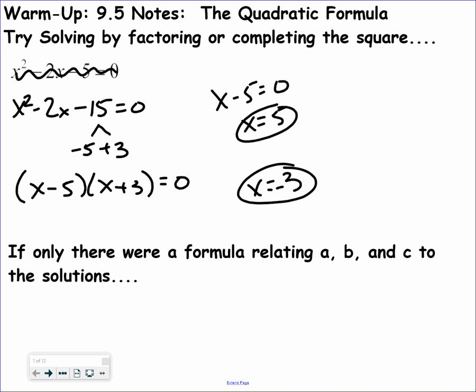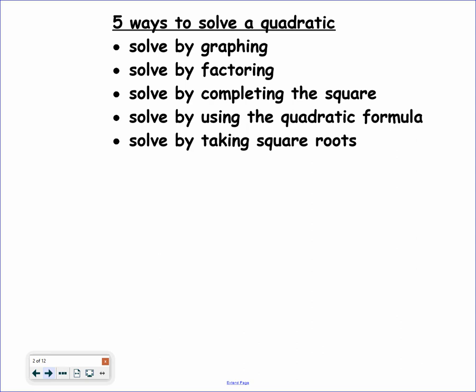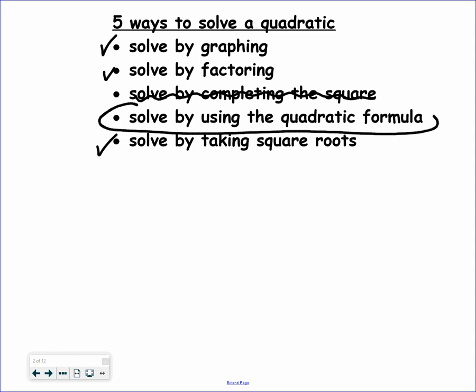Now, let's say I don't like factoring — factoring isn't one of my favorite chapters. Well, there is another method, a formula that we are going to learn. We've learned solve by graphing, telling us where it crosses the x-axis. We've learned solve by factoring. We're going to cross off completing the square because we're not doing that one. We've done solve by square root property in section 9-3. And our last method is solve by the quadratic formula.